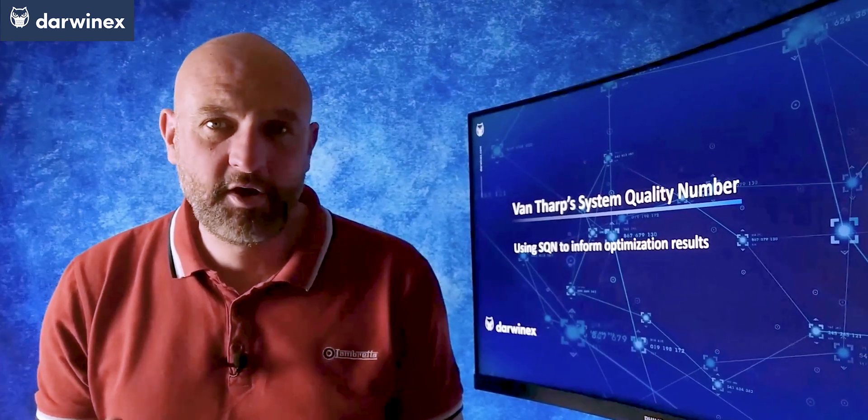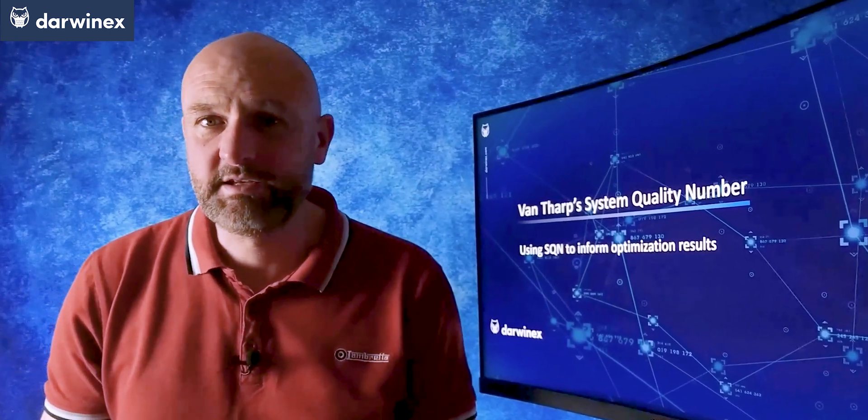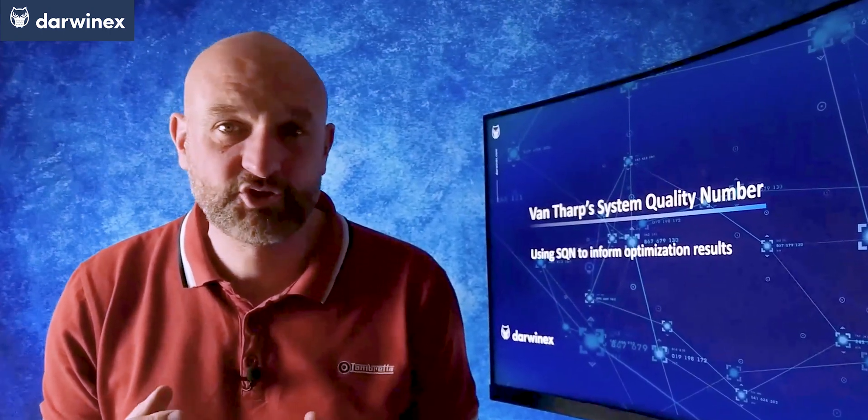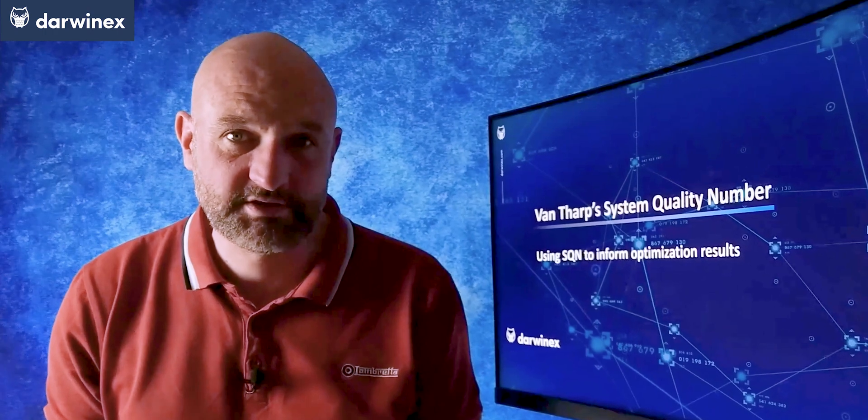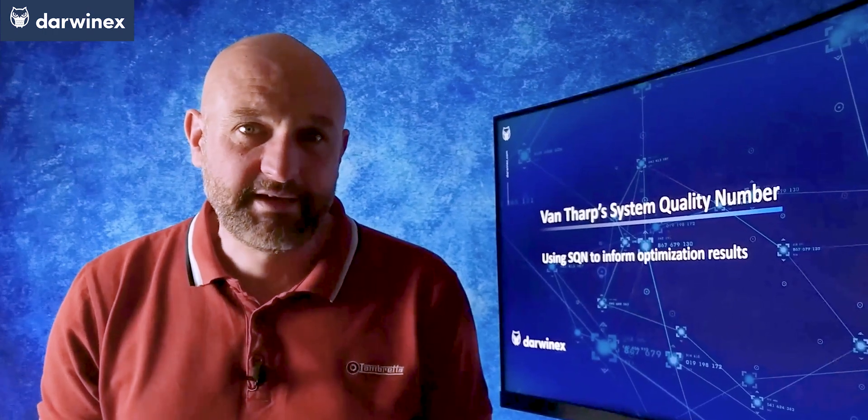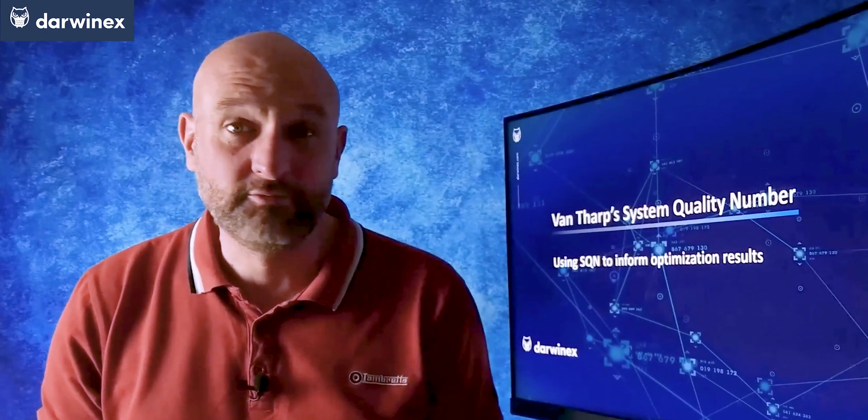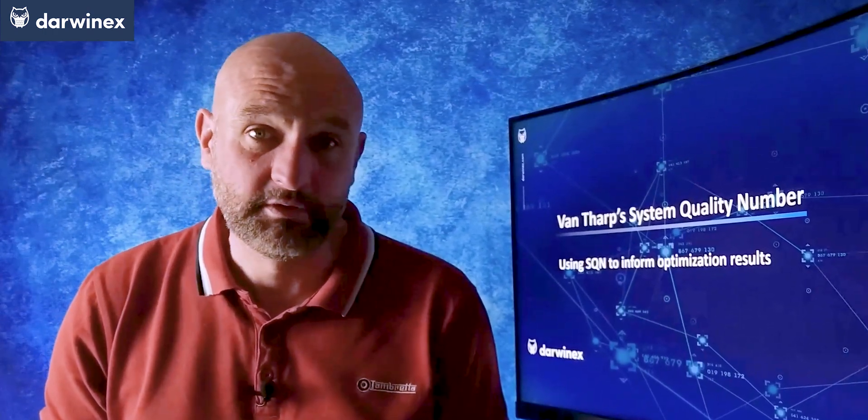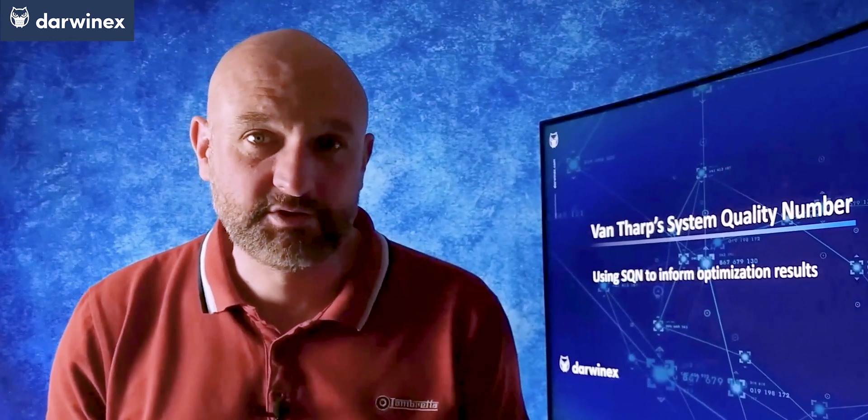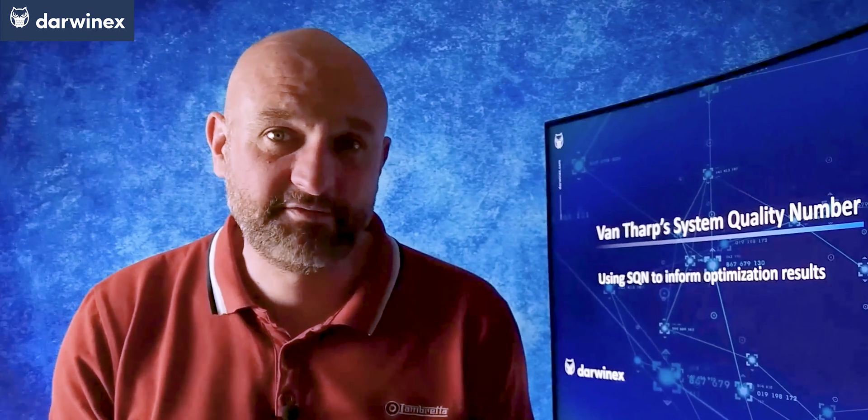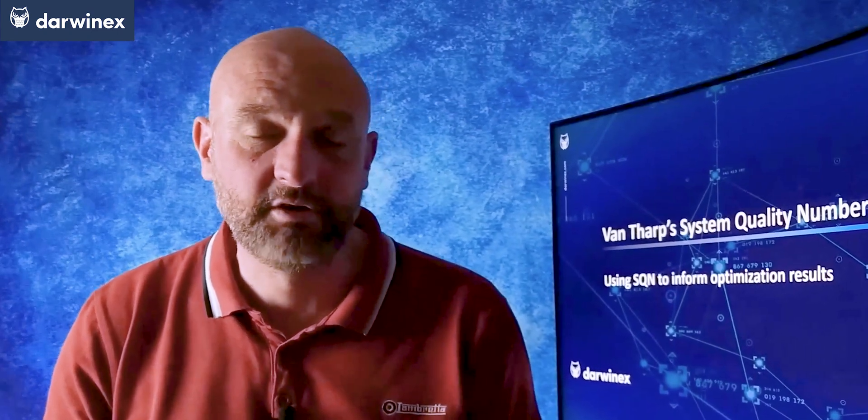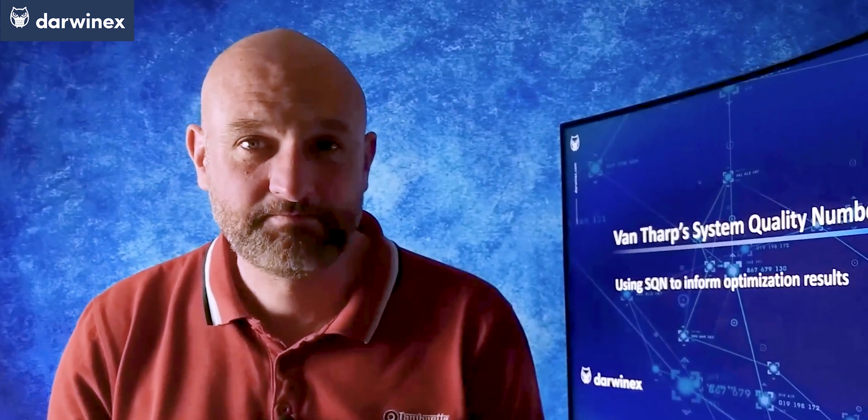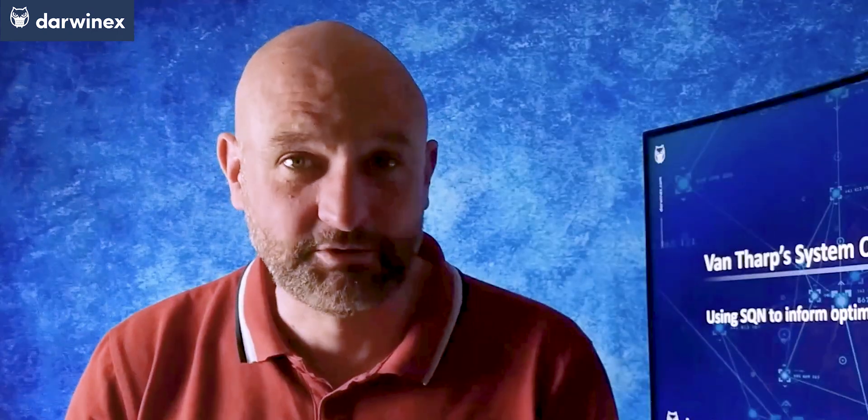Now although Van Tharp designed these for comparing different strategies, I think that they might also be really useful at helping to assess the results of optimizations by enabling us to compare the effectiveness of different parameter values. Stay tuned.